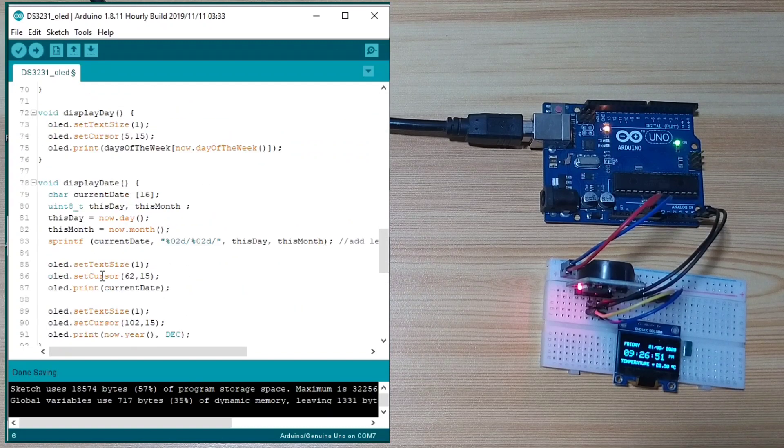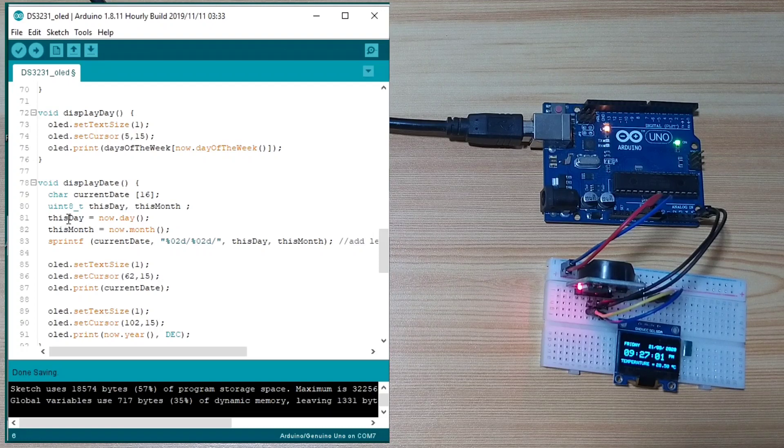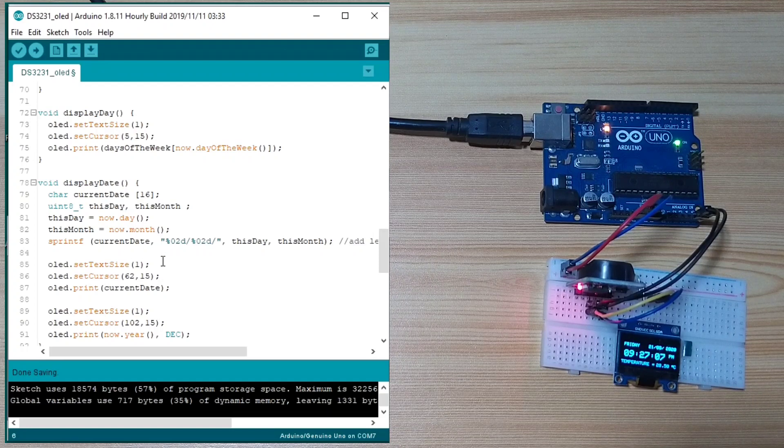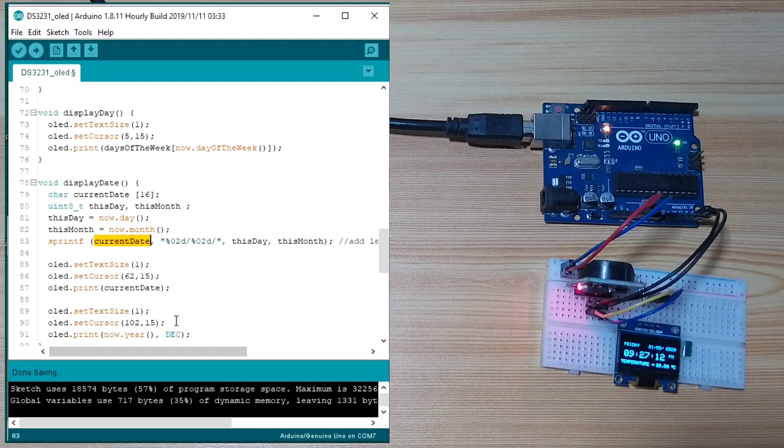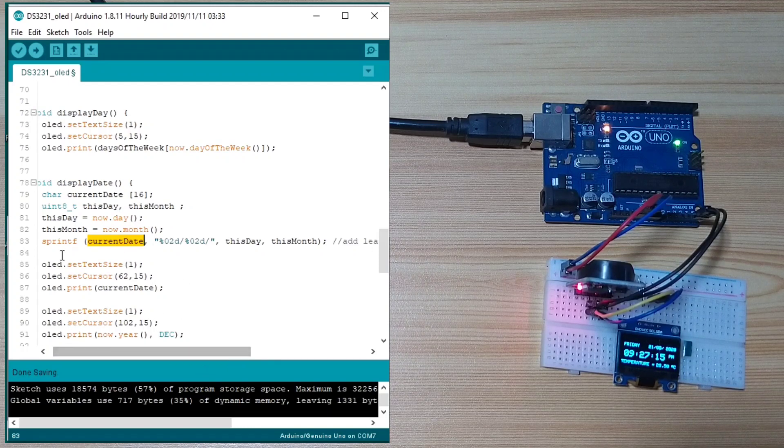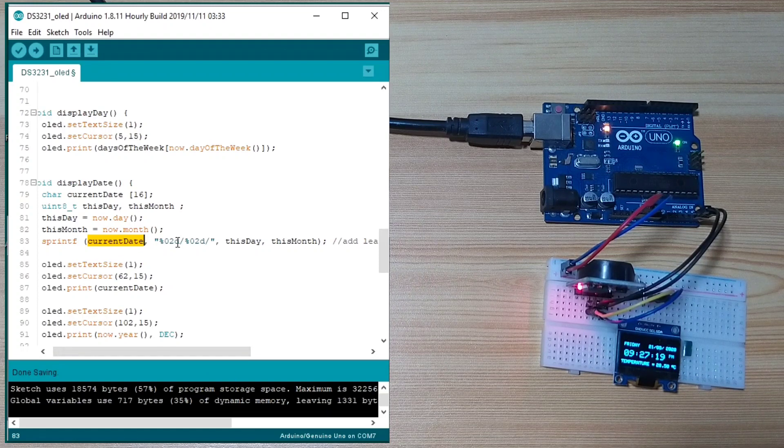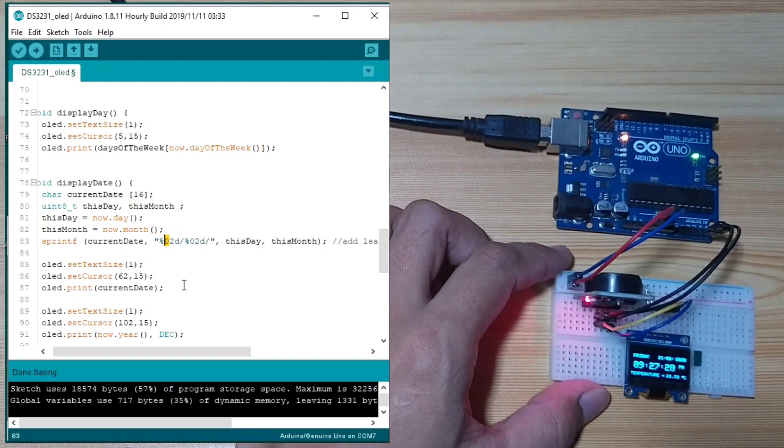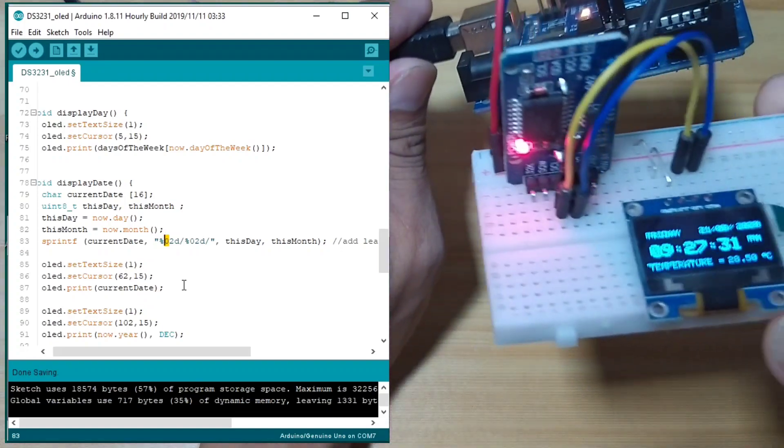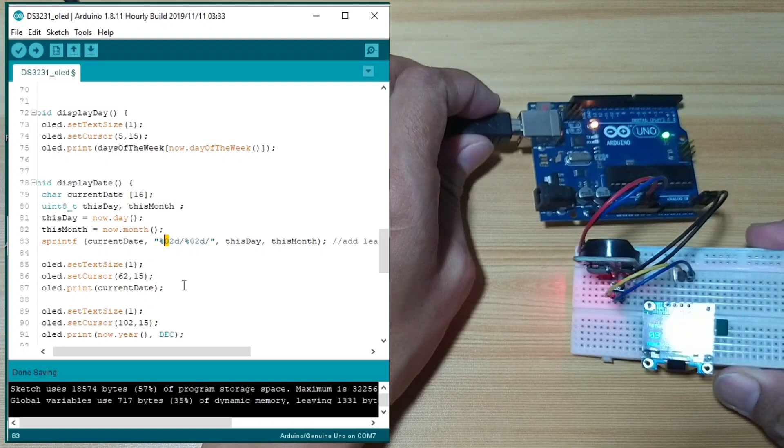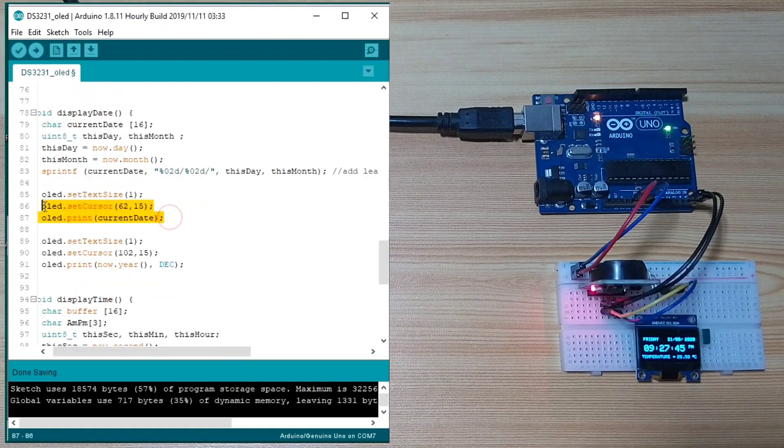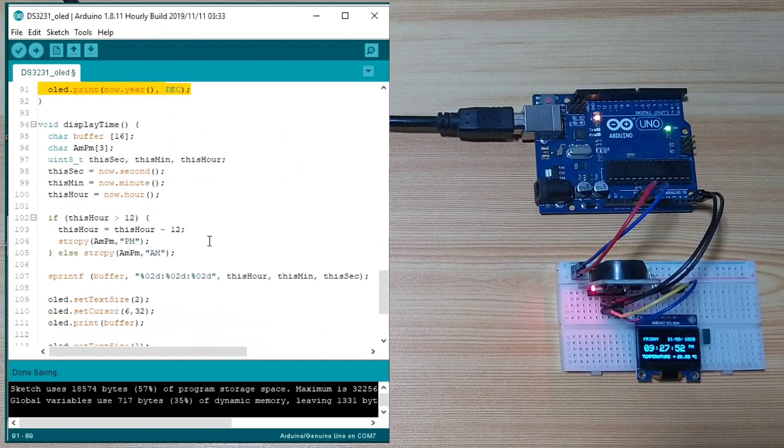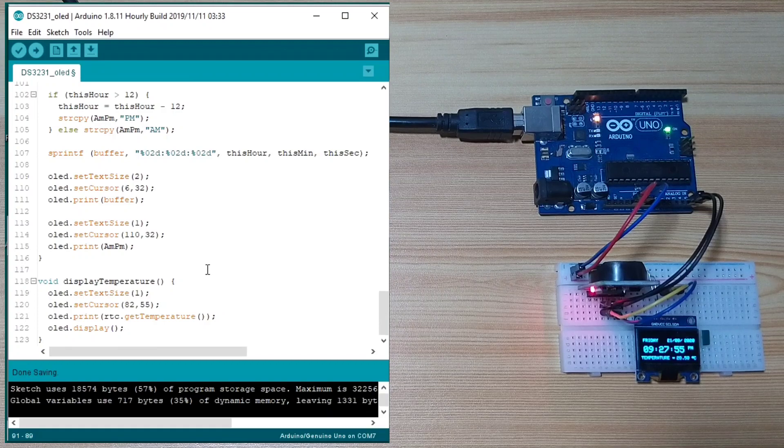Next, is display date basically gets the current date. This day is equal to now that day. This month is now that month. Then, it writes in the buffer with the current date using the sprintf. So, this is the buffer. It adds a padding of 0. In case, let's say for now, we have a time of 9, so that it will add a 0 before the 9. Next, it prints the date and the year. Same as for the time and the temperature. So, that's it.